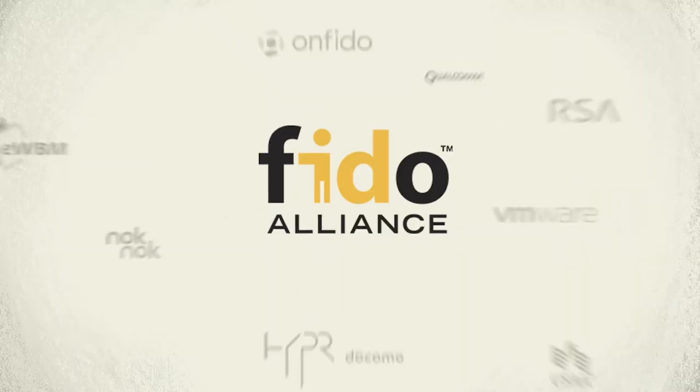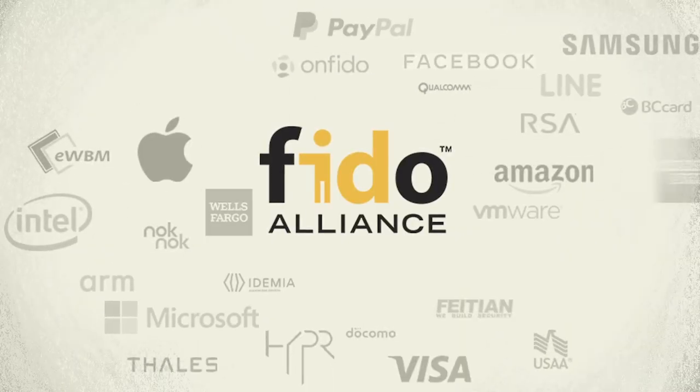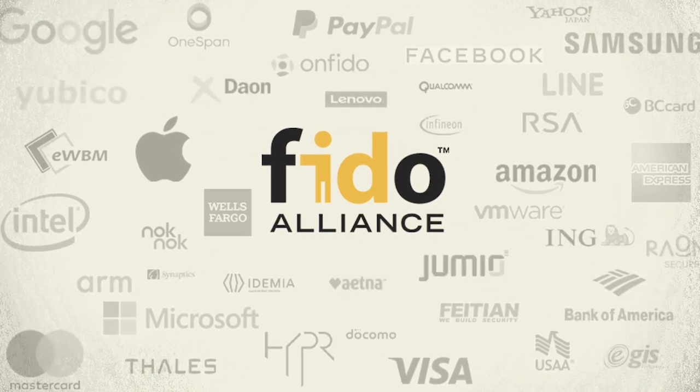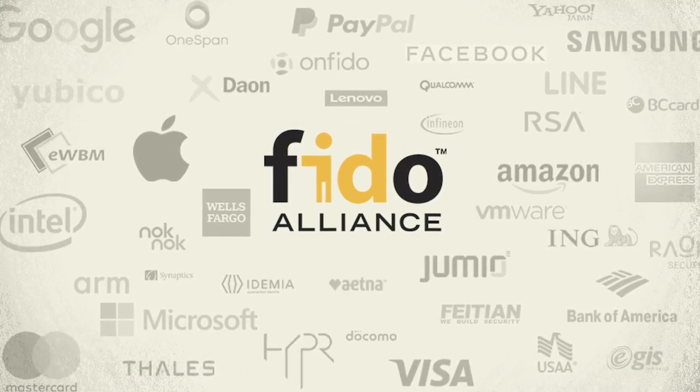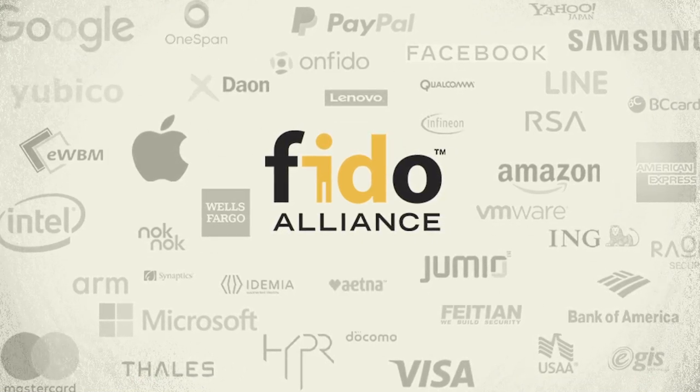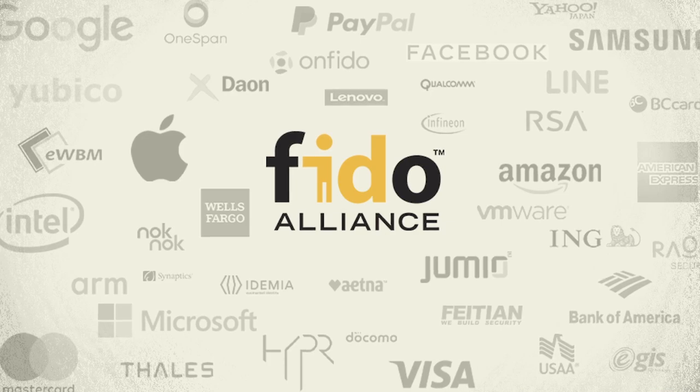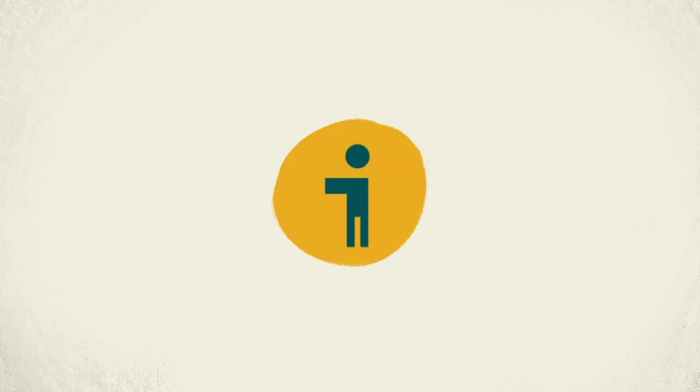The worldwide tech industry has worked together to make FIDO the future of logins. Many large service providers are already using FIDO. Just look for the FIDO mark when you browse to a website.